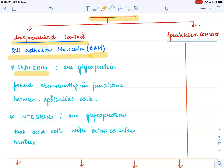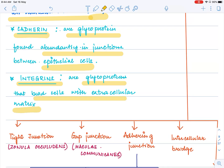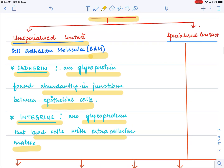Examples of CAM include cadherin — a glycoprotein found in junctions between epithelial cells — and integrins, also a type of glycoprotein that binds the cell with the extracellular matrix towards its outer surface. So the two examples of CAM are integrins and cadherins.